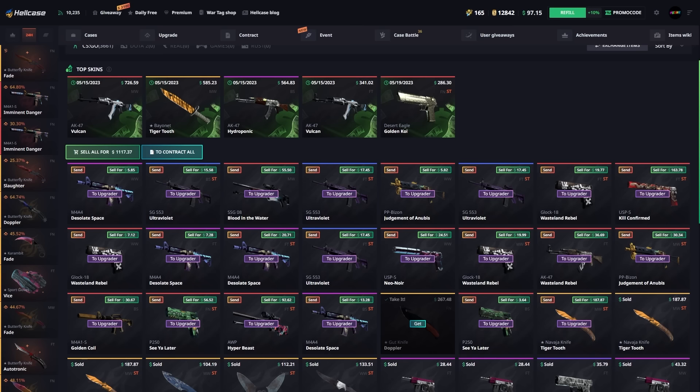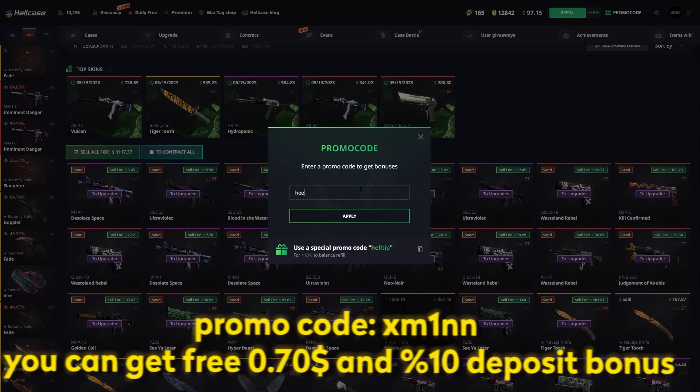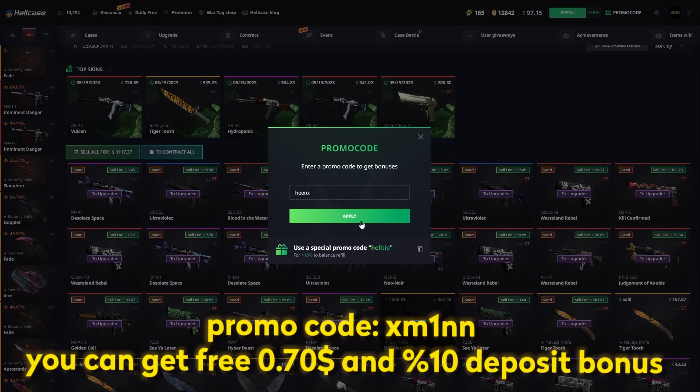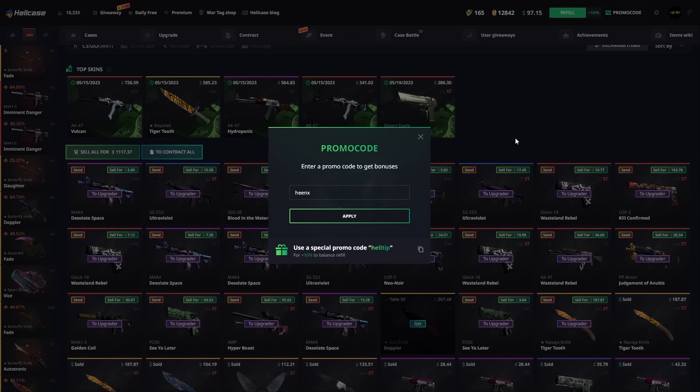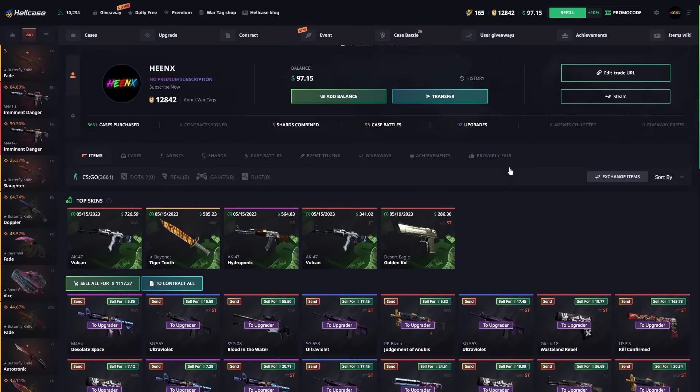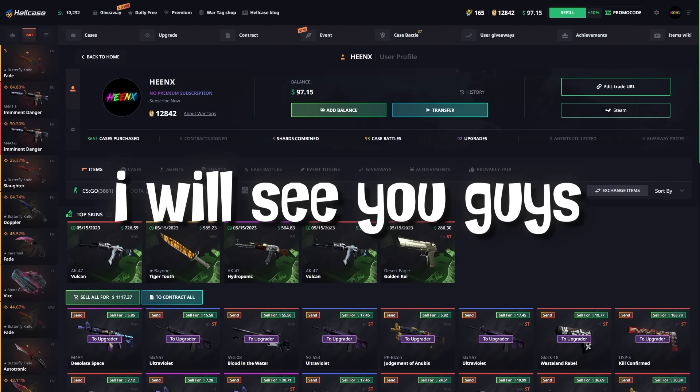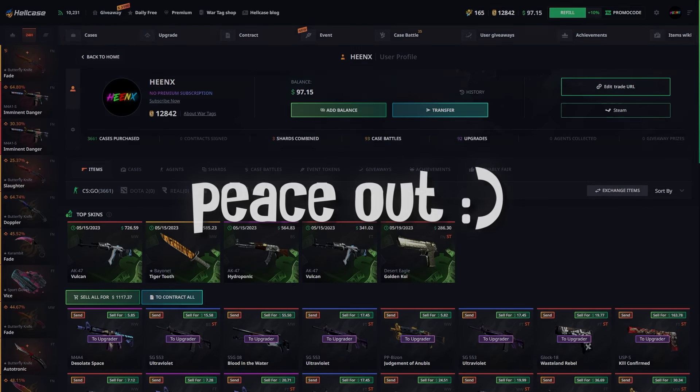Once again boys, if you wish to play on the website just click on the promo code section and type my code Unix and click apply. It's gonna give you 7 cents and a 10% deposit bonus. Thank you guys so much for watching, I'll see you guys in the next one. Peace out.